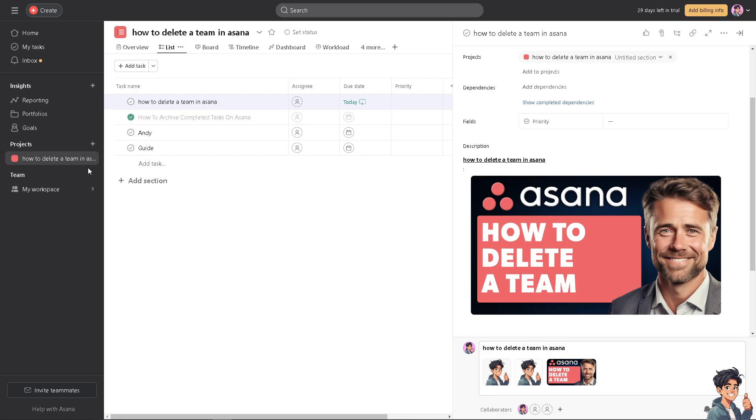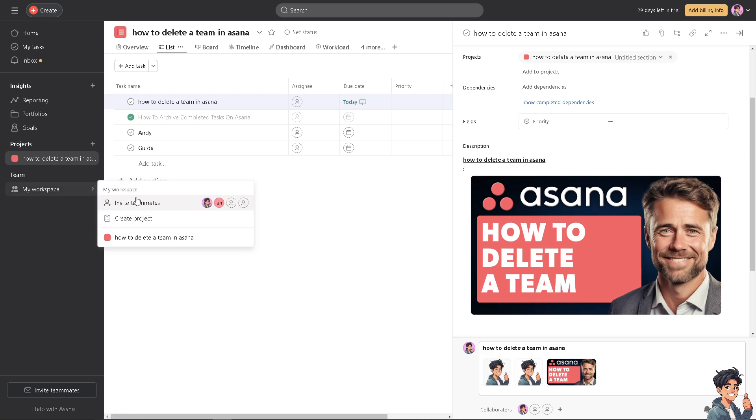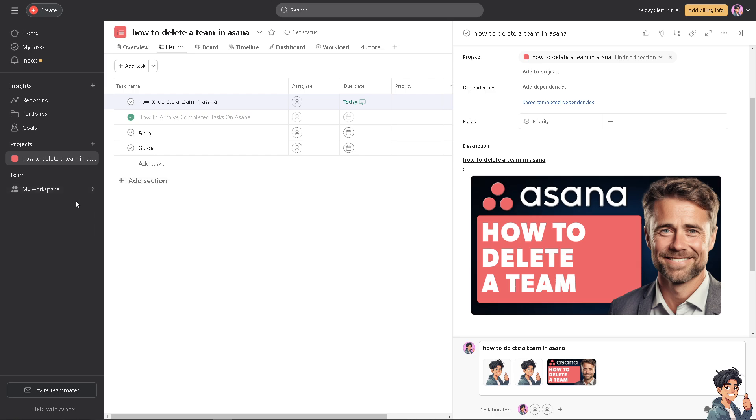Now all I'm going to do is click on the specific teams that I want to delete and delete each member or delete the entire team together. In my case, I don't have a team yet because I don't have any members in this specific workspace because this is solely for the tutorial, so I can't add anyone here.